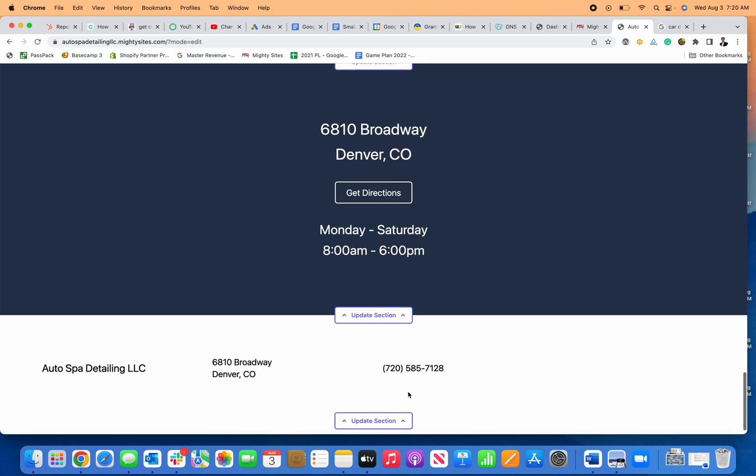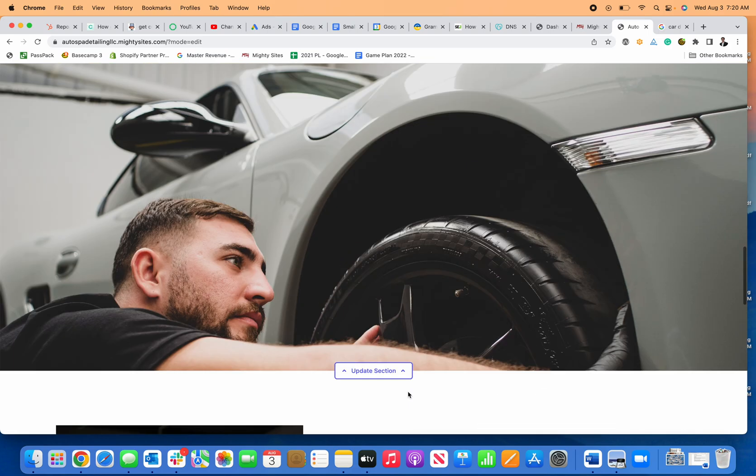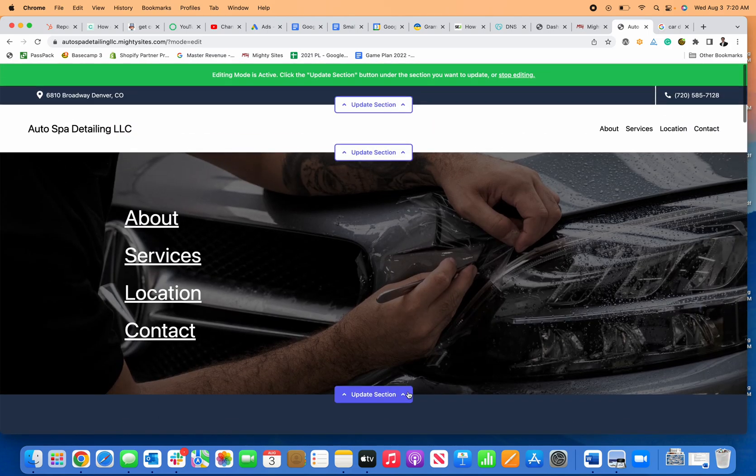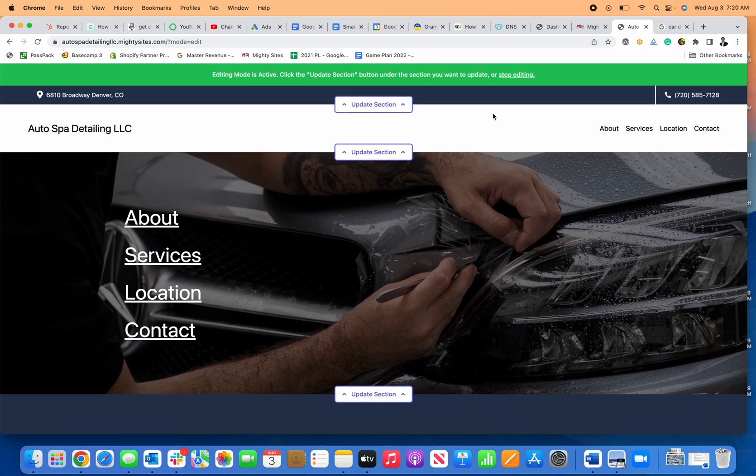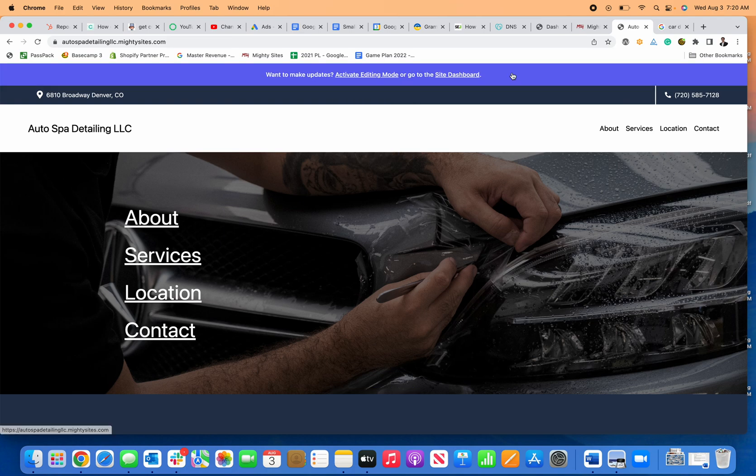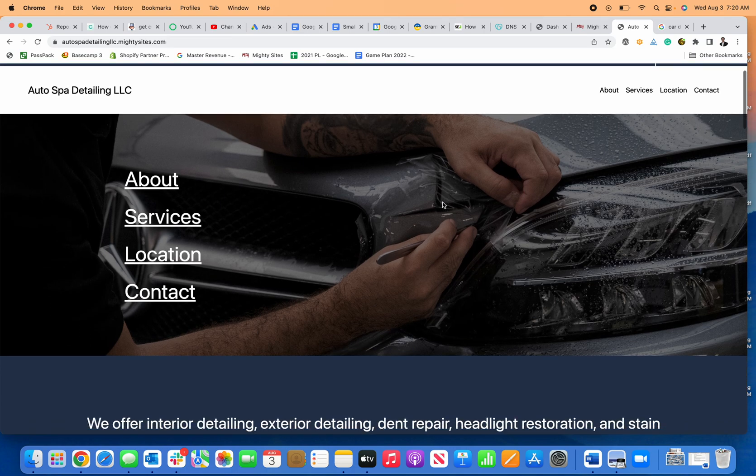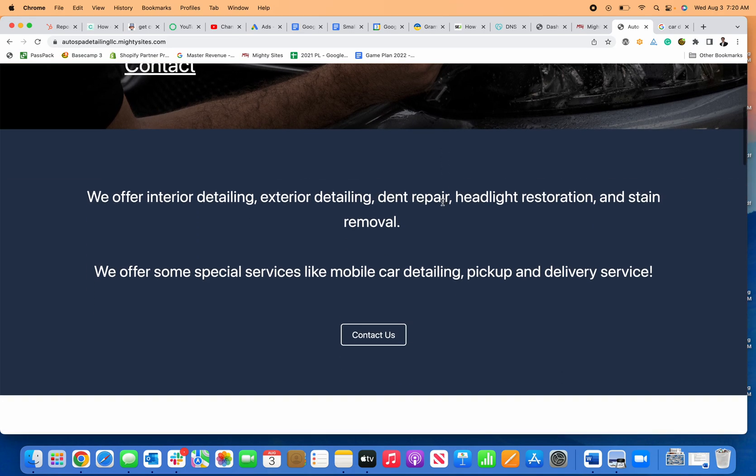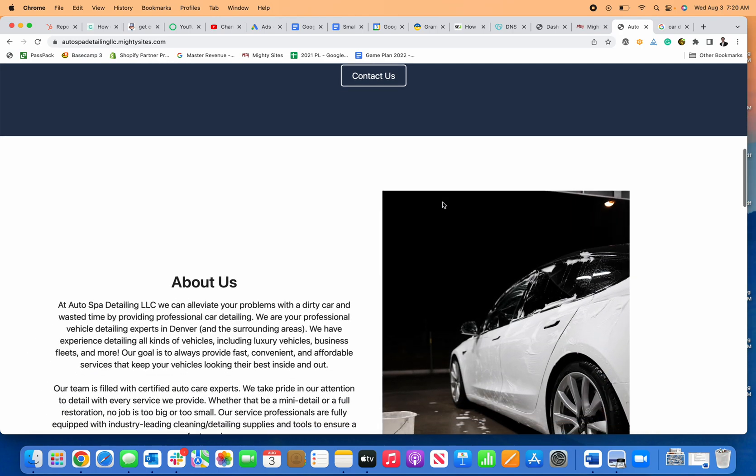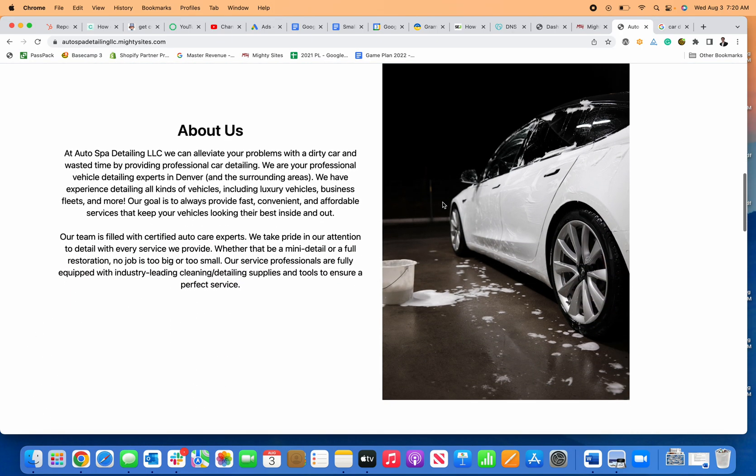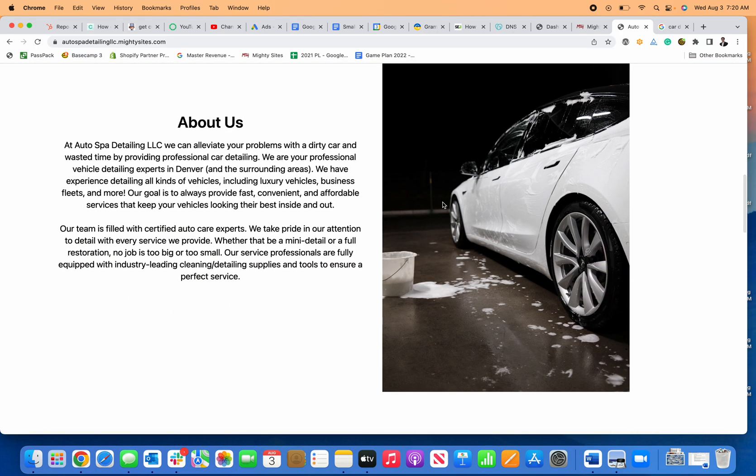And now, once I'm happy with my website and satisfied with the copy and text, it's ready to go. I can stop editing, connect my domain, and launch my website. It's that quick and easy to create a simple professional website for your car detailing business using Mighty Sites.